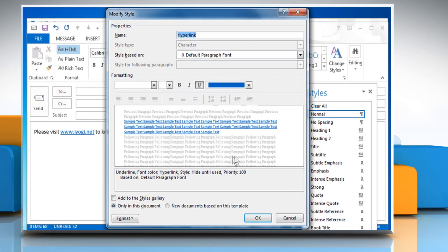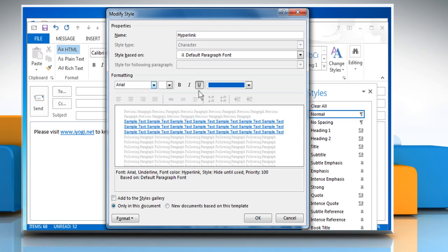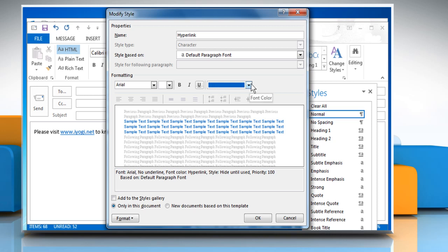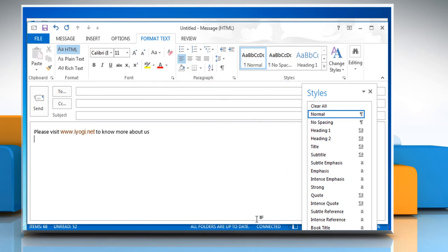From the Modify Style window that appears, you can change the font. Click on the underline icon to remove the underline and then choose the color of your choice. Make sure to select the radio box next to Only in this document and then click on OK to apply the changes.